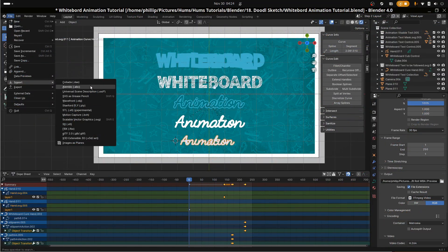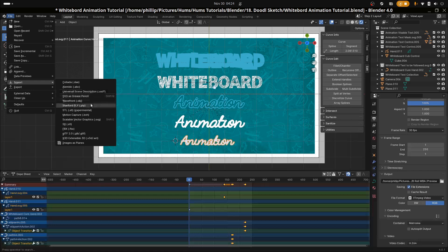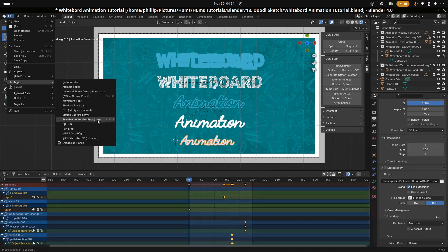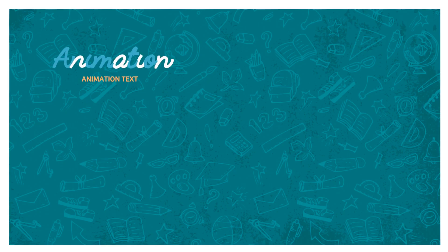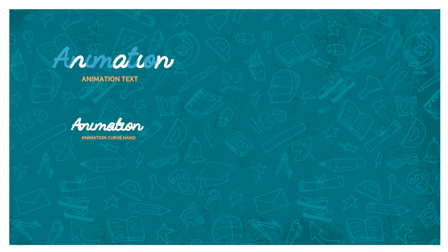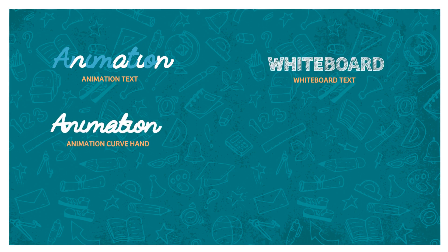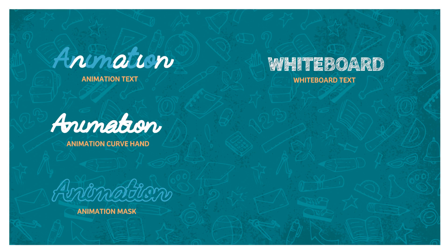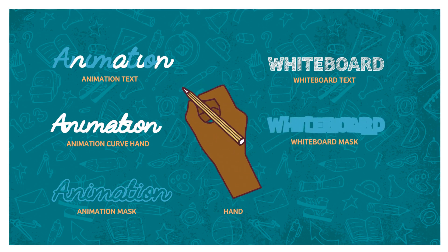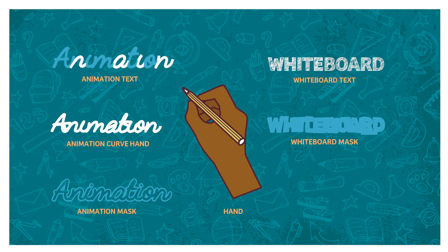First I imported the lines I created in InScape earlier, then I renamed the curves to appropriate names in Blender using F2. For the animation text I call it animation text. For the animation curve for the hand to follow I call it animation curve hand. For the whiteboard text I called it whiteboard text. For the whiteboard curve for the hand to follow I called it whiteboard curve hand. For the animation text mask, the rim mask that is, I called it mask animation, and for the whiteboard text mask I called it mask whiteboard.